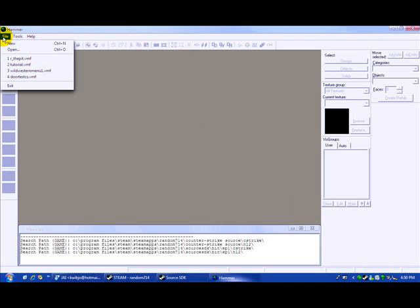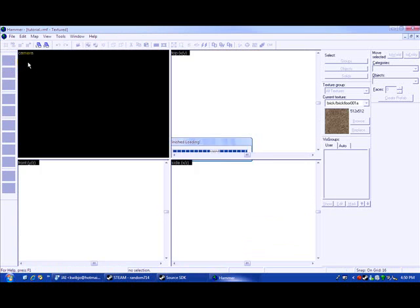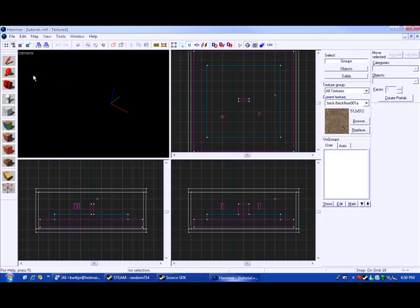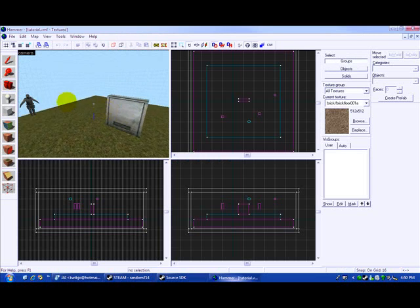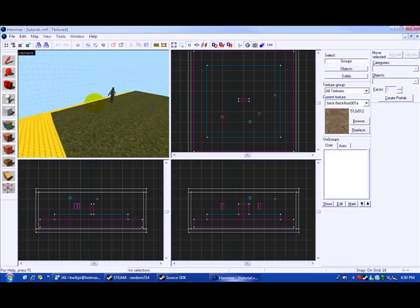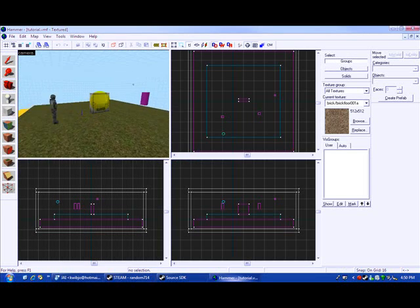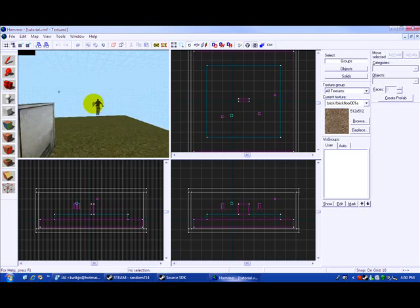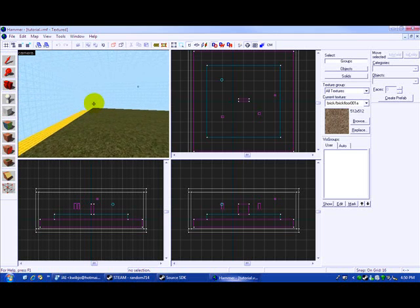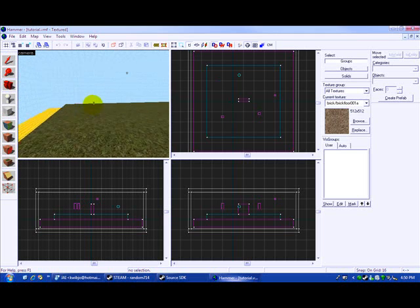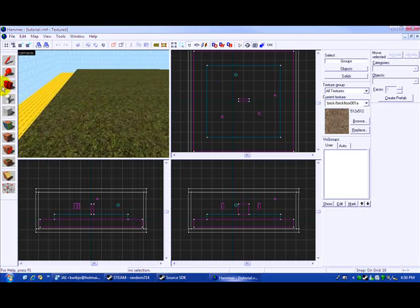I am going to open the tutorial map that we have used for all the other tutorials. I haven't used it recently so I don't know what's going to be going on. Alright, so you remember the door and the lighting and everything like that. I'm going to make a pool of water.